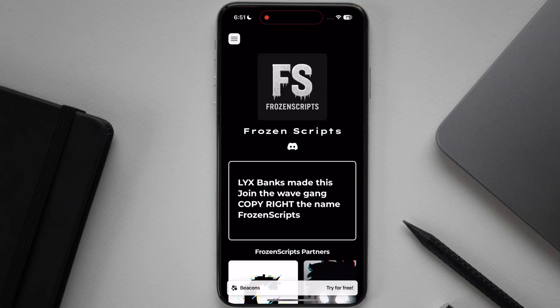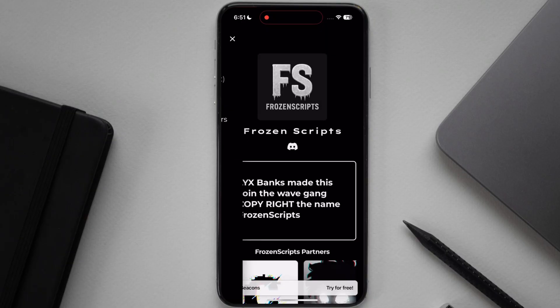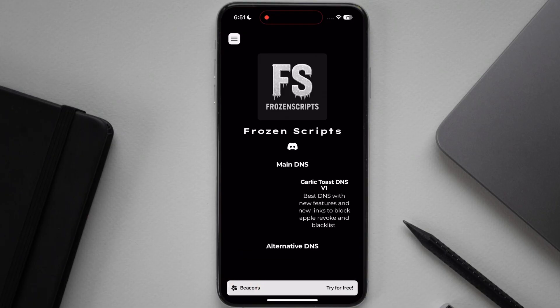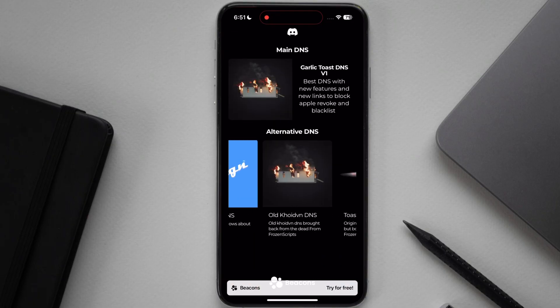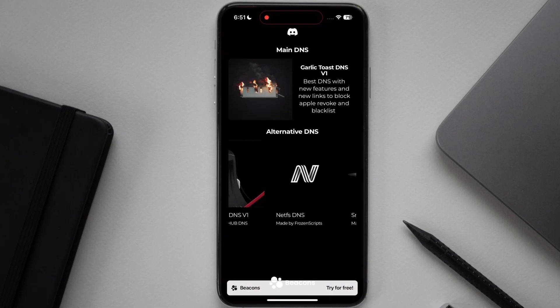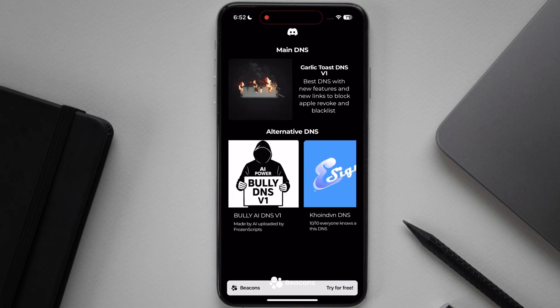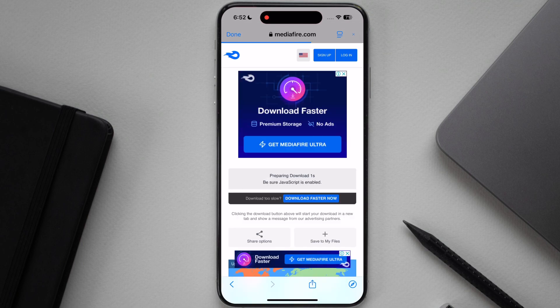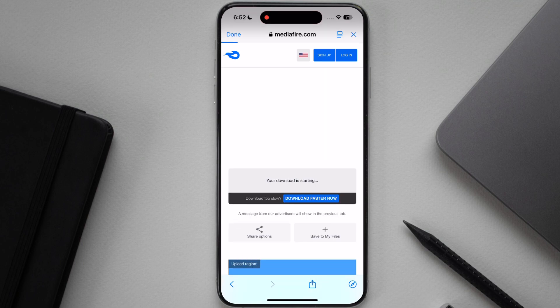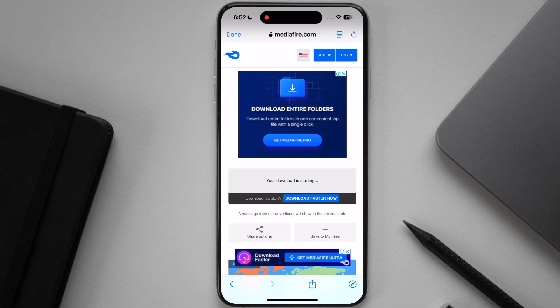Now tap on menu option at the top left corner, then hit DNS. Scroll down and here you will find many DNS profiles, simply tap on any DNS profile and download it on your device. I am going to download Bully DNS.